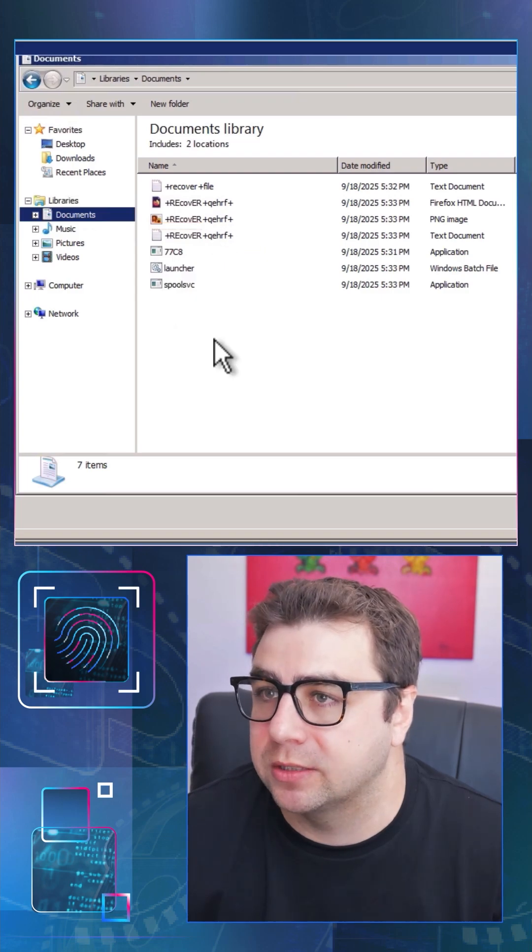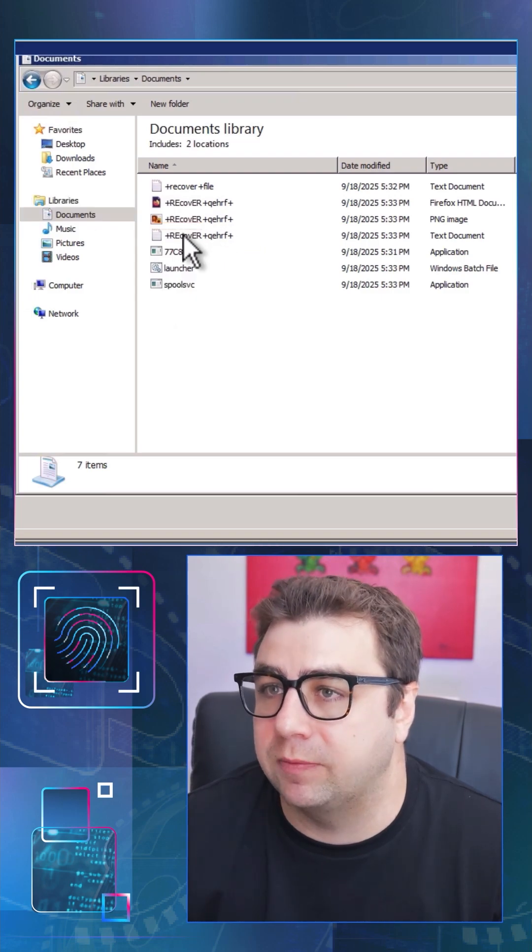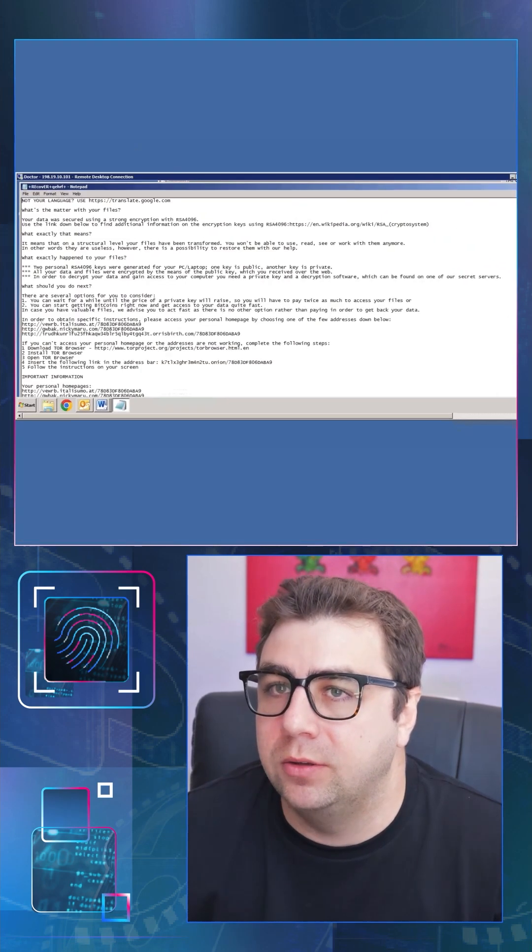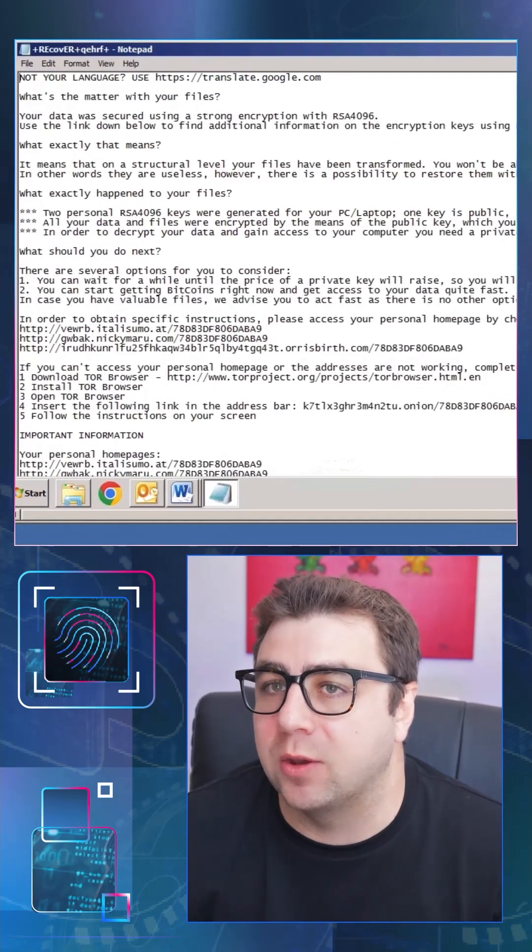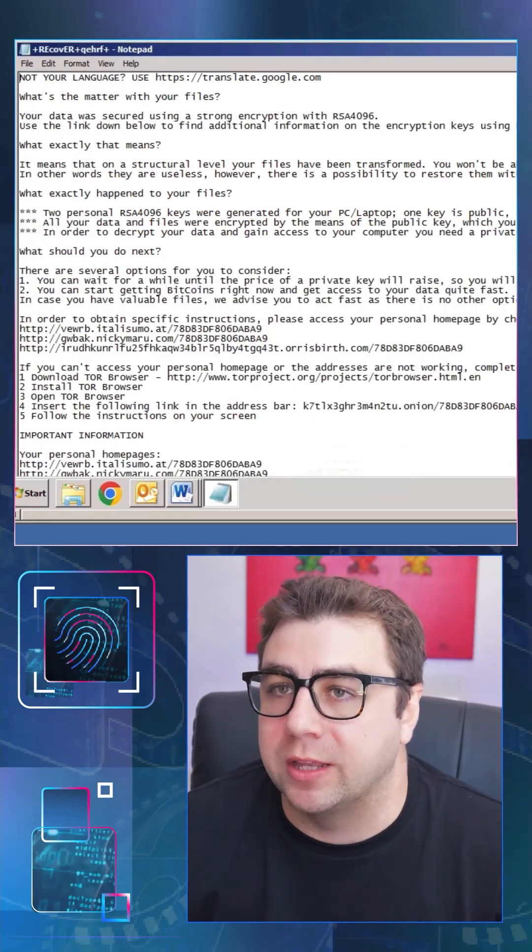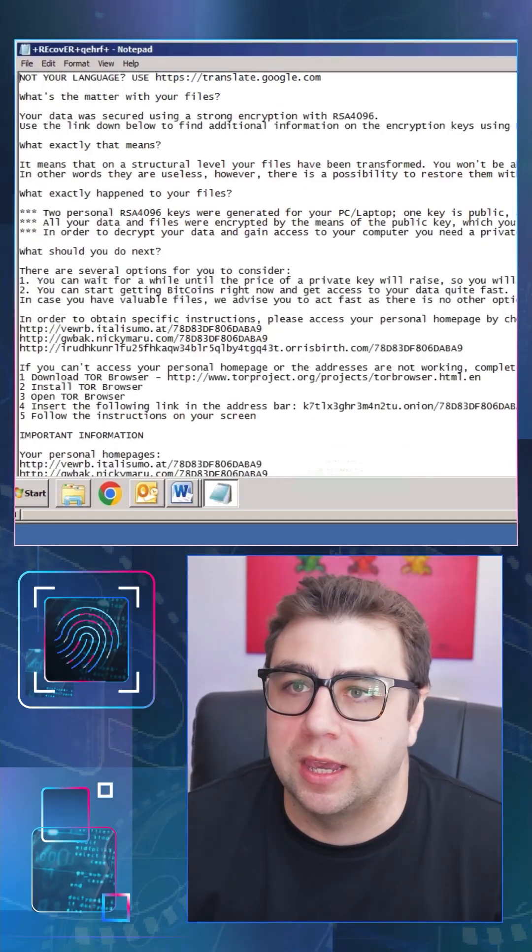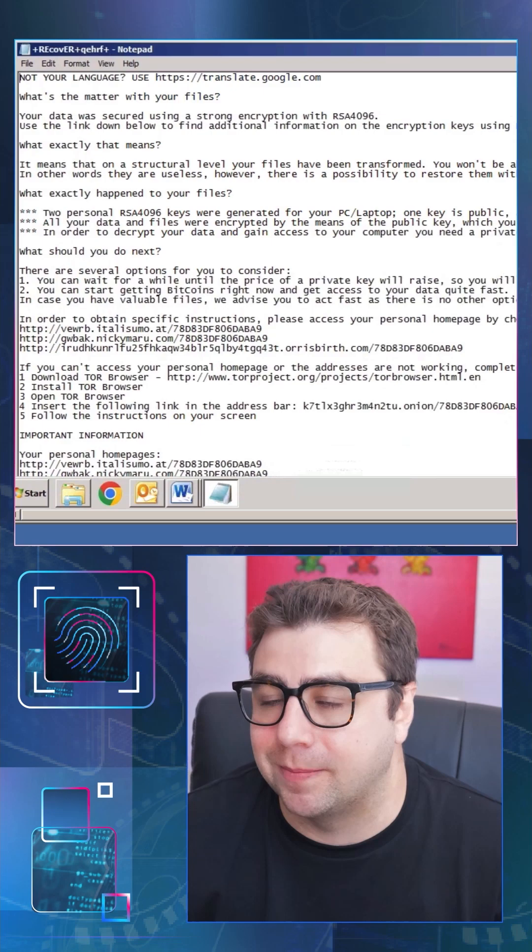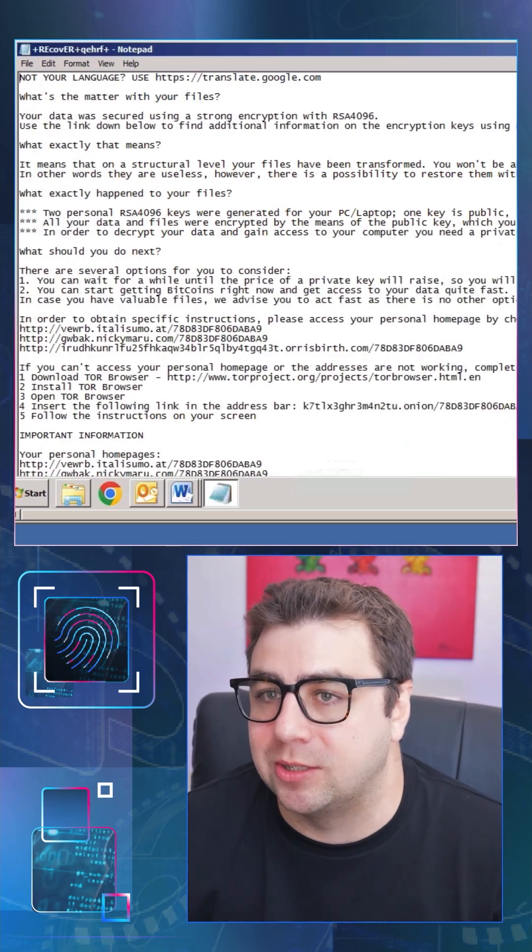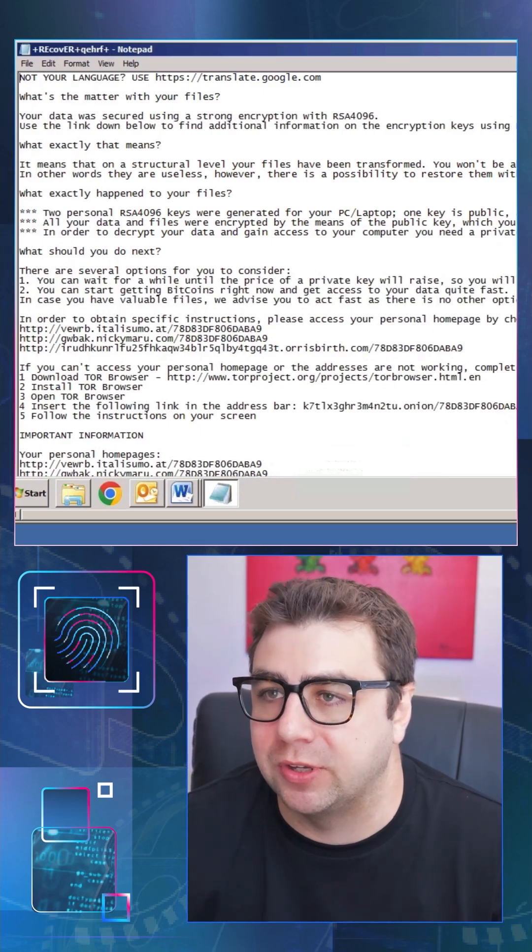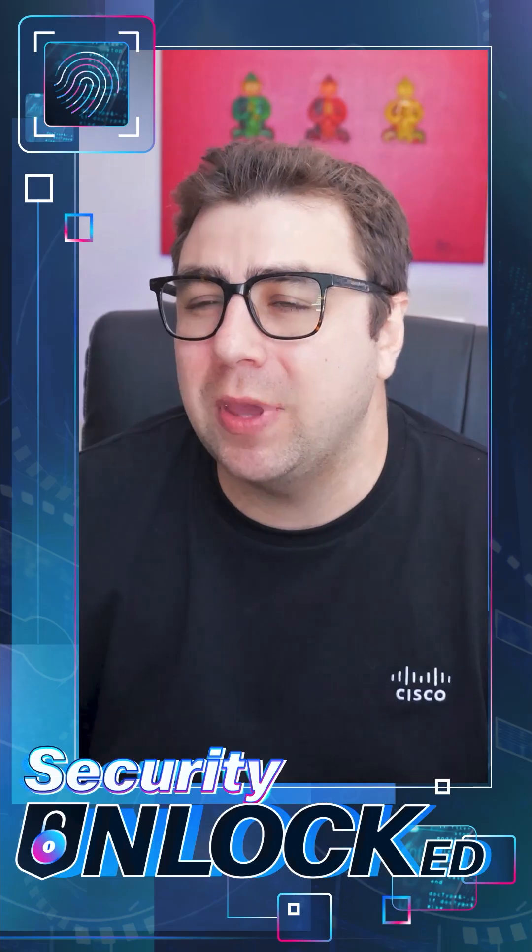Including this one that says recover. And if we go ahead and click on that and open it, you'll see this is actually a ransom note for us. So the ransomware has gone ahead and run successfully. It's now telling us that our files are encrypted, and we need to pay this ransom in order for us to get our files back.